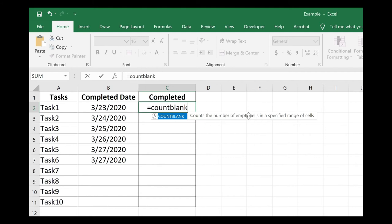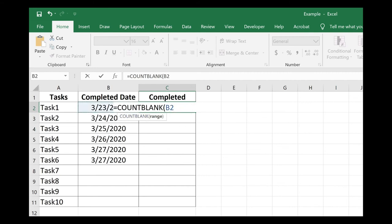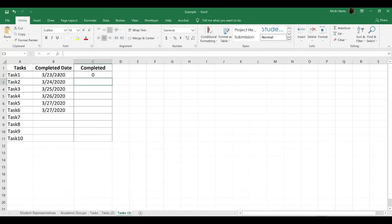counts the number of empty cells in a specified range of cells. COUNTBLANK, double-click on that to open the parentheses, and I want to count B2. Enter, and it returns 0 because it is not blank.